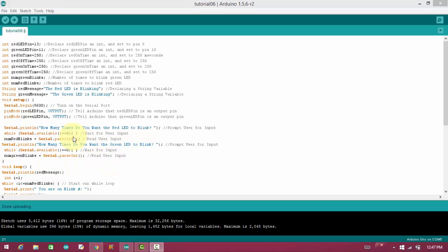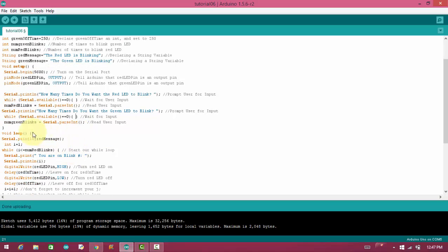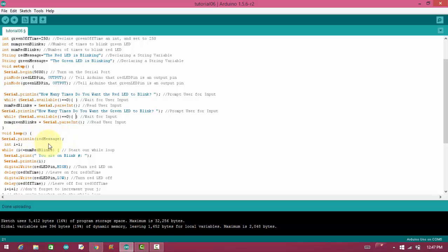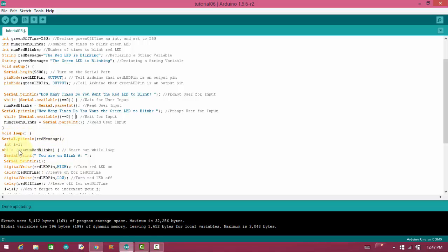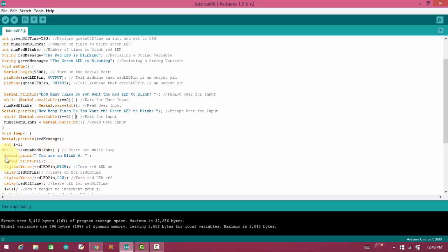Same thing with green also. In the next line, I will show you the void loop. Inside void loop, serial.println. First, we will print the message, the red message, which is the red LED is blinking. After that, I have taken one variable, i equals one. I have taken one variable i, which is initialized from one. And inside while loop, we are providing one condition, that i is less than equal to num red blinks.